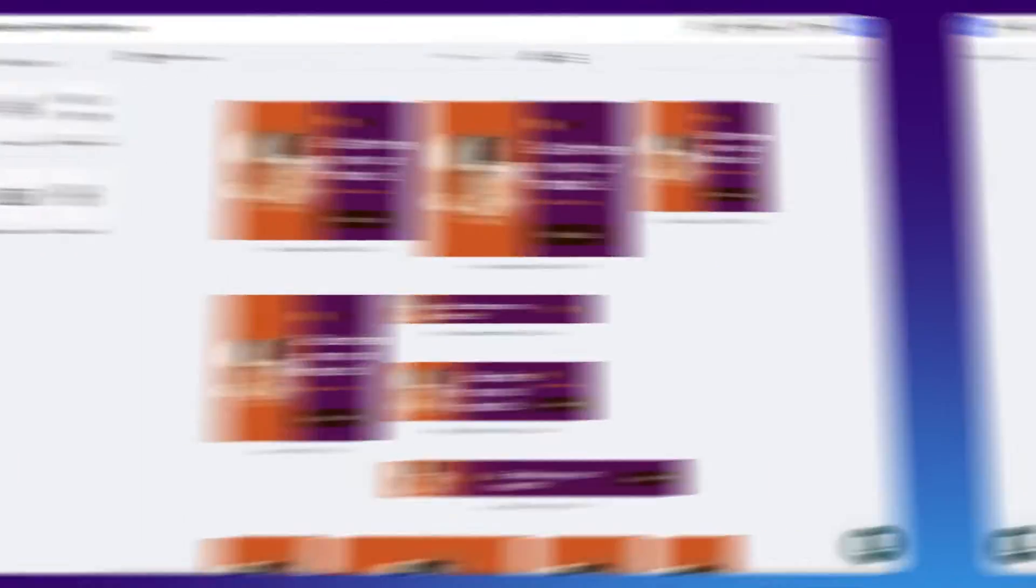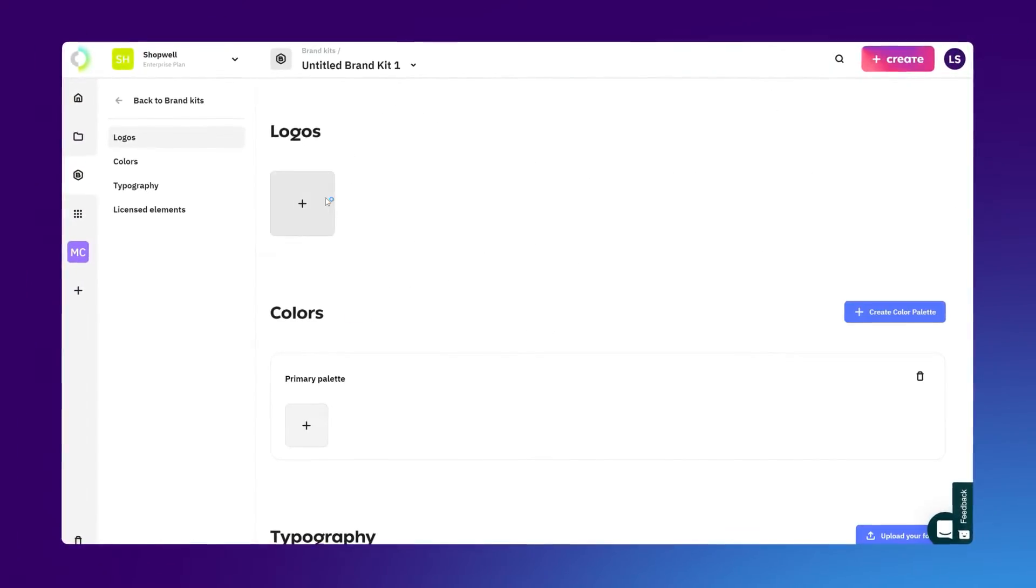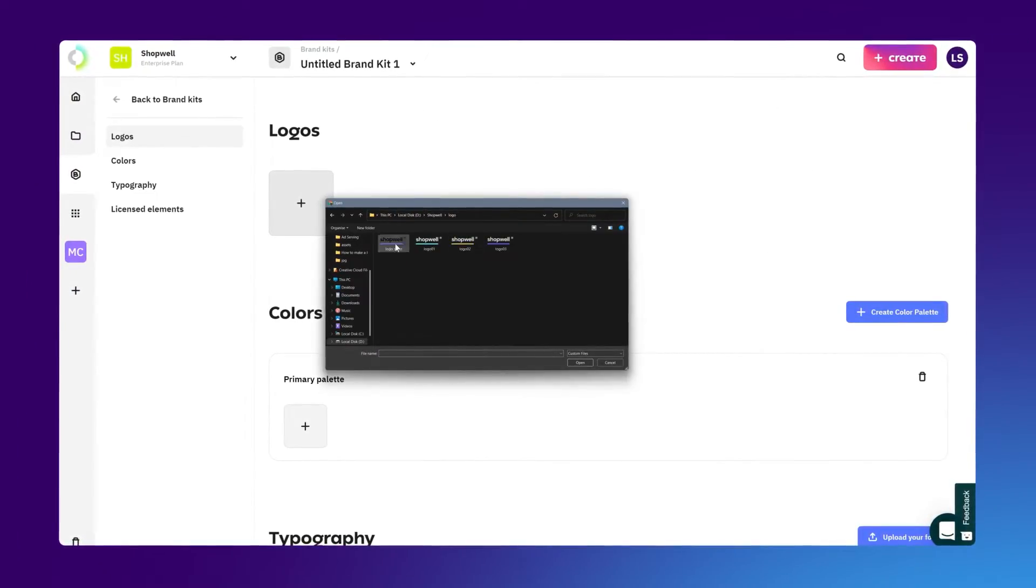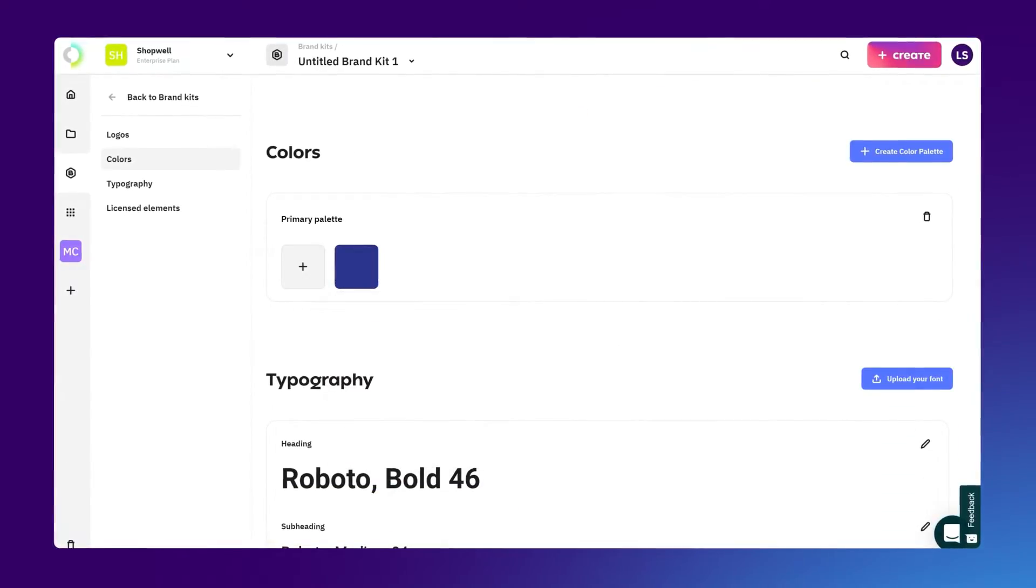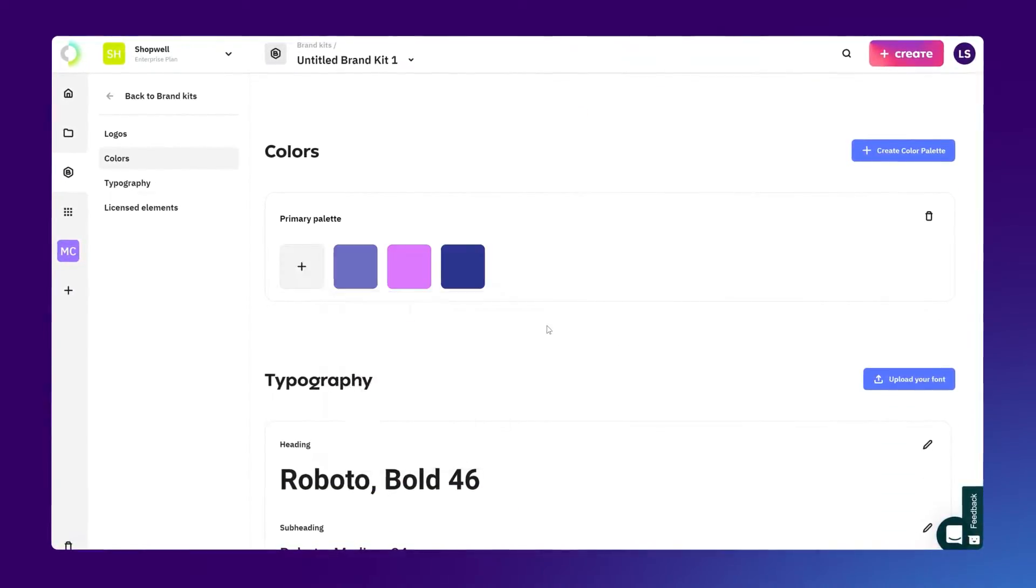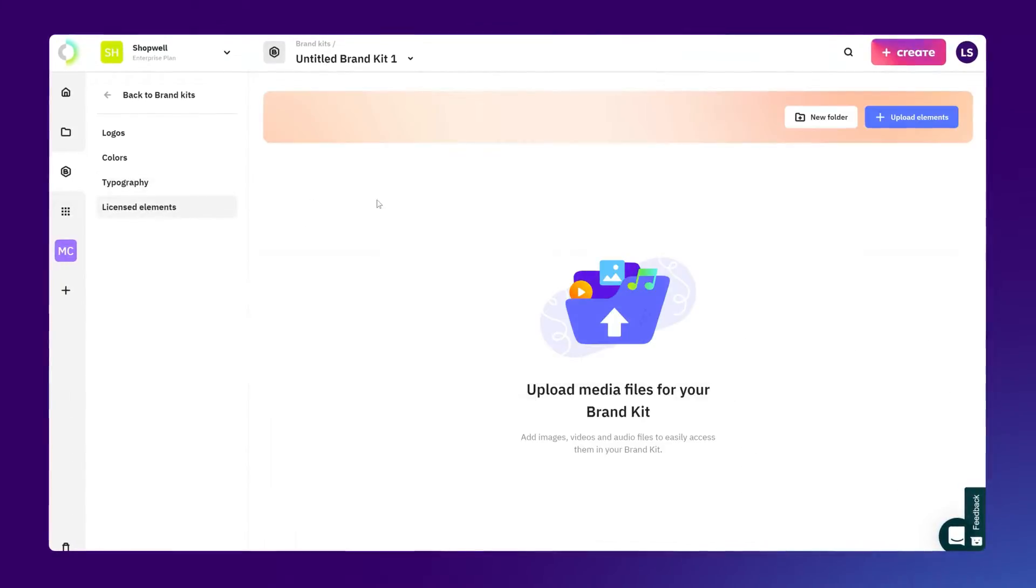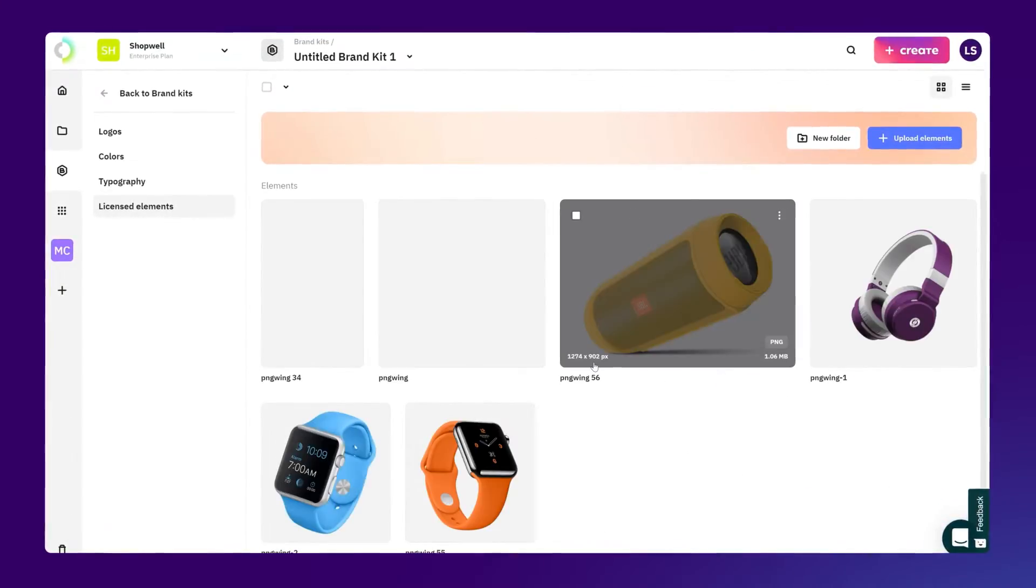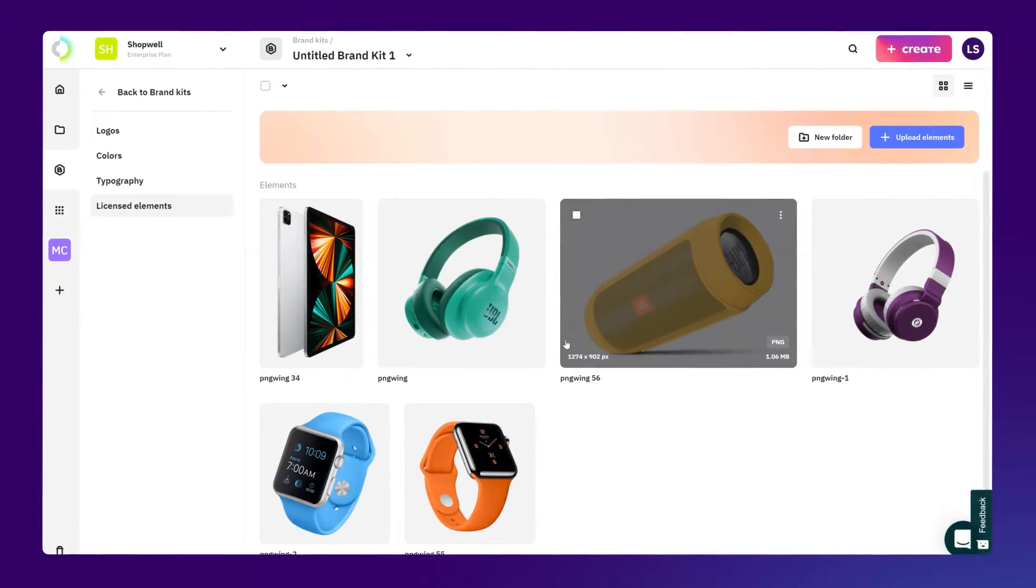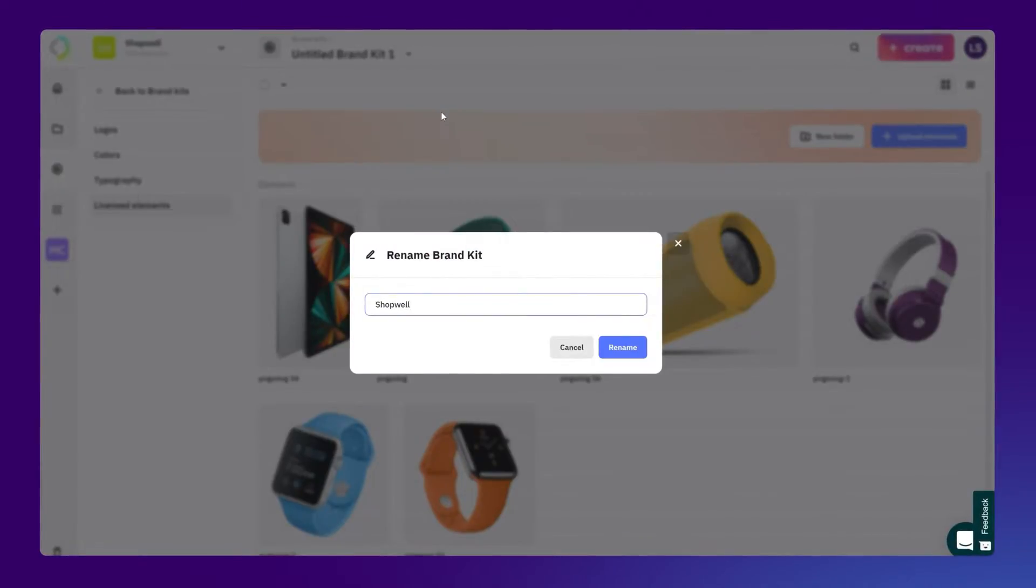The brand kit is CreatiPy's solution for storing all of your branded elements in one place. Go to create a new brand kit and upload your logo, color palette, font or any licensed elements such as photos or illustrations. That way, all of your future banners will follow the same logical design structure and it'll get easier than ever to design on brand.